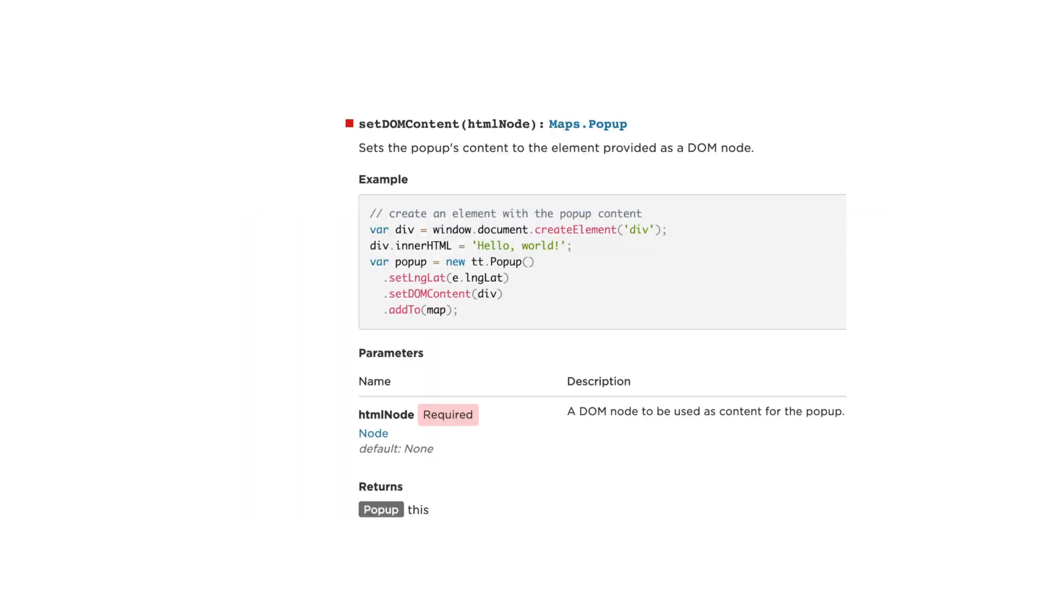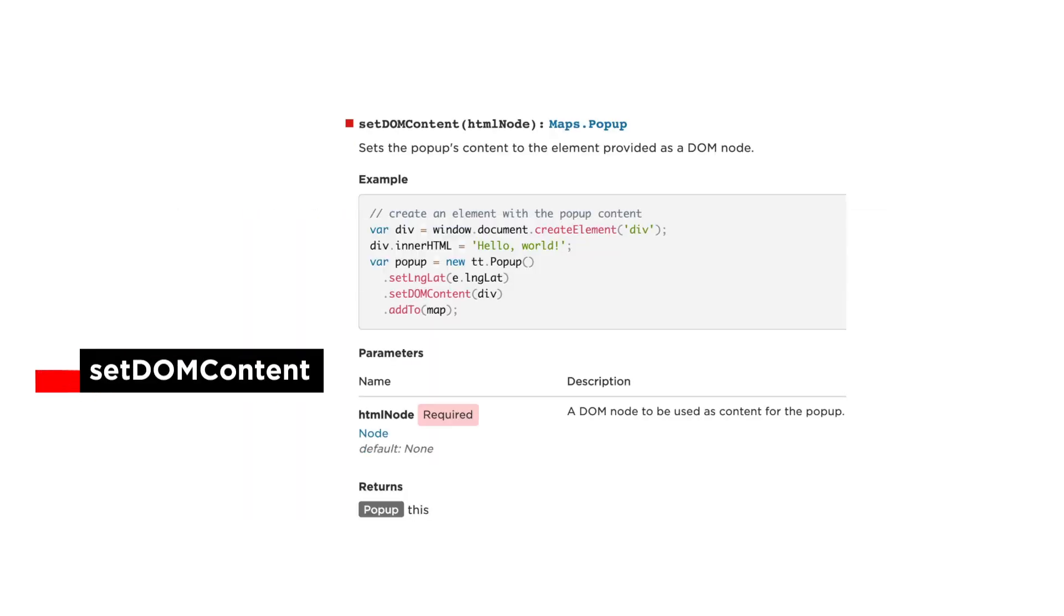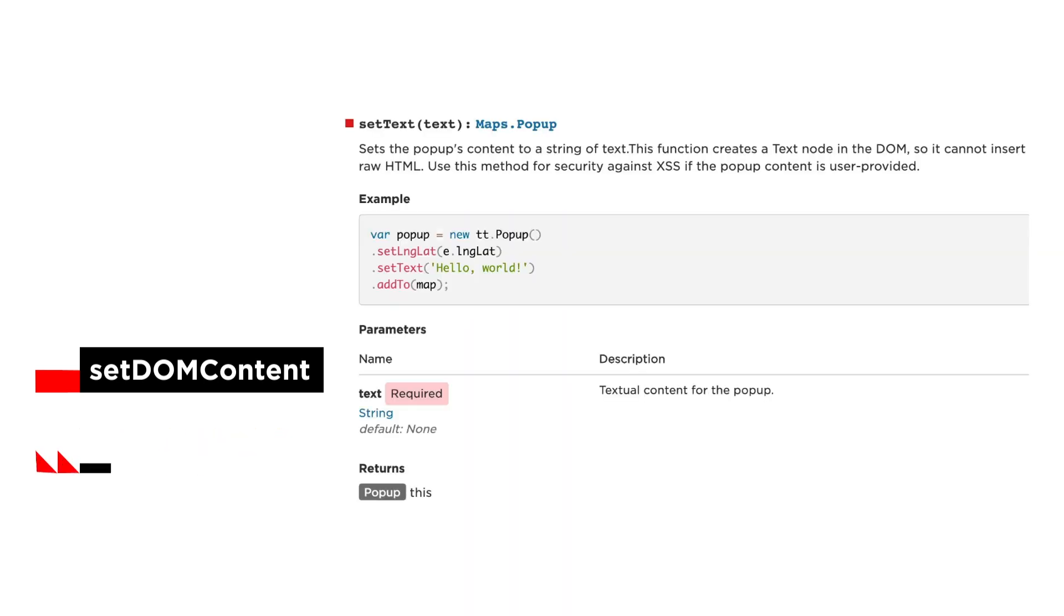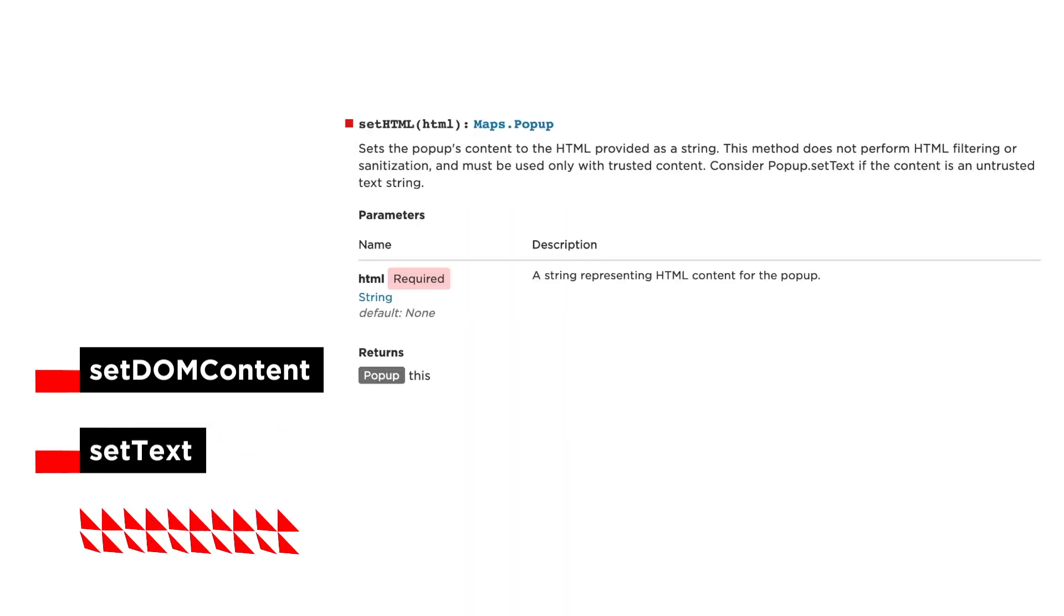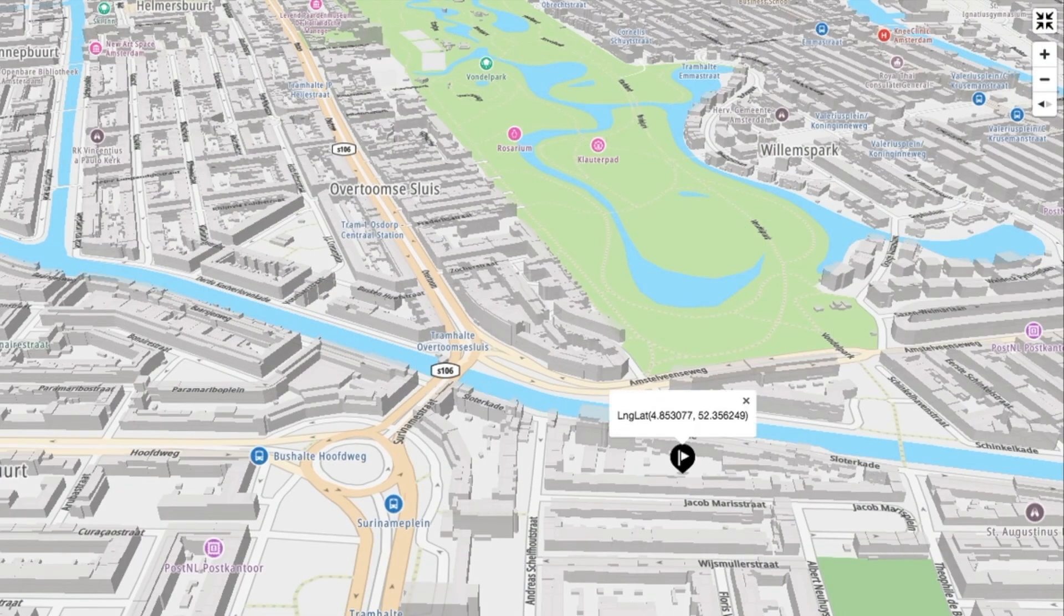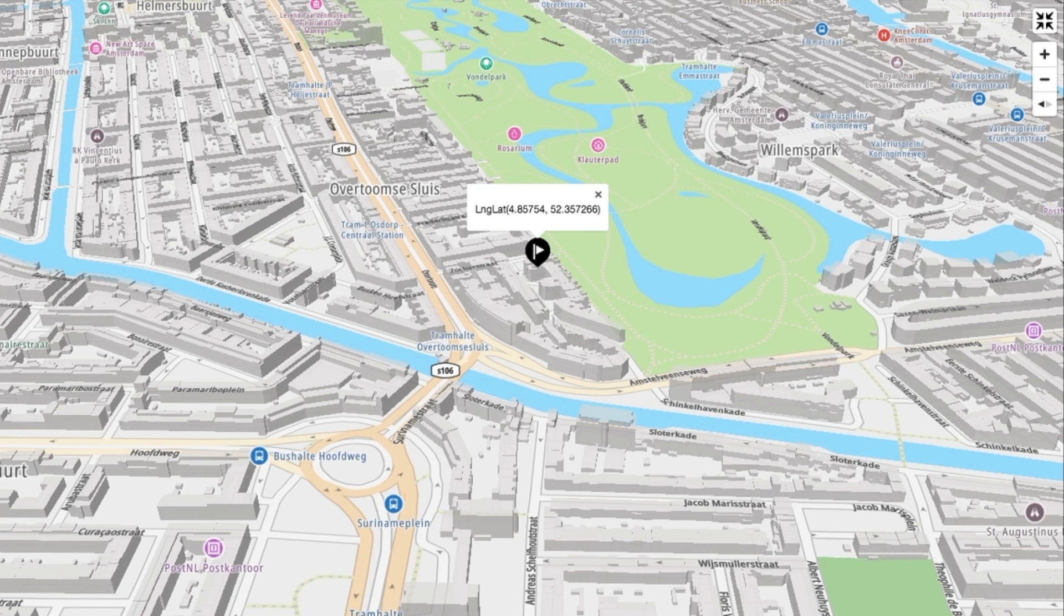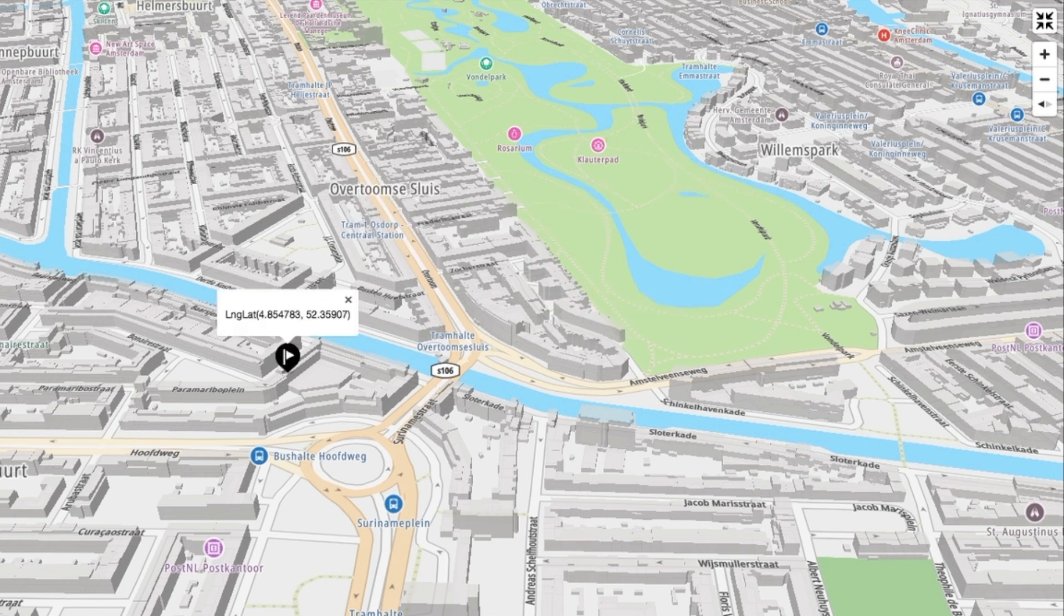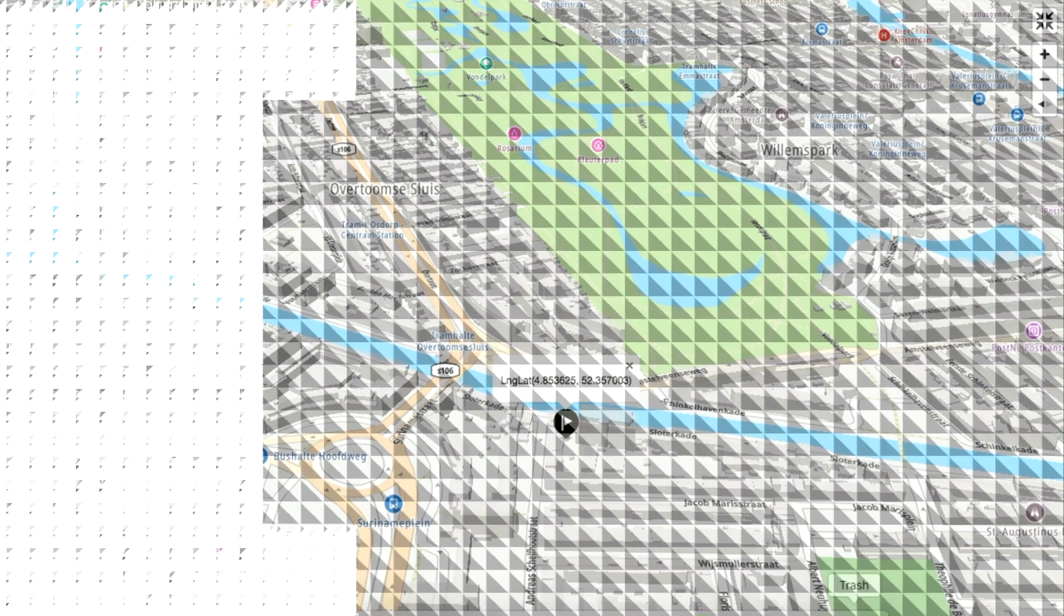We can also use the set DOM content if we want to include a div or if it is a simple text, in which case the set HTML or set text would suffice. Note that the HTML snippet that we would add to set HTML is not filtered or sanitized, so if the content is not from you, we better use the set text.